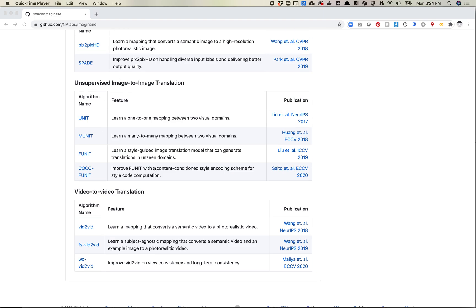They have a whole repo here of unsupervised image-to-image. Unsupervised is sort of CycleGAN — these are their examples of CycleGAN. UNIT is probably their version of it from 2017, so it's pretty old at this point, but worth playing around with. This is like a deterministic output — like CycleGAN, you feed it an A image and it always spits out the exact same B image if the A is always the same.